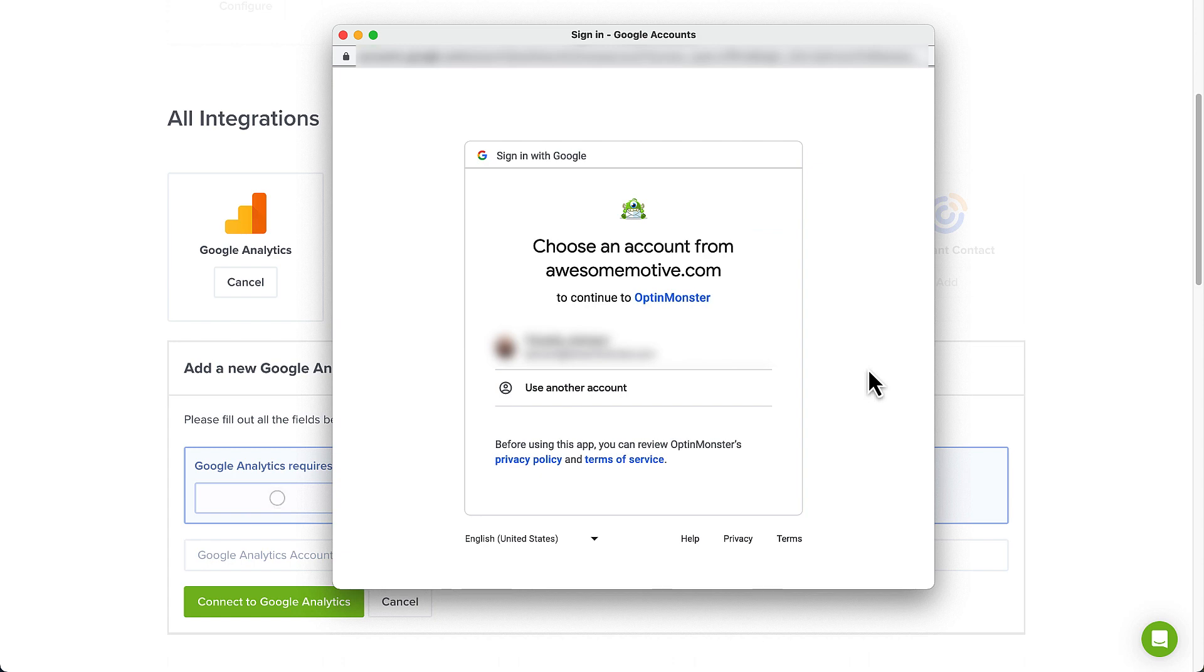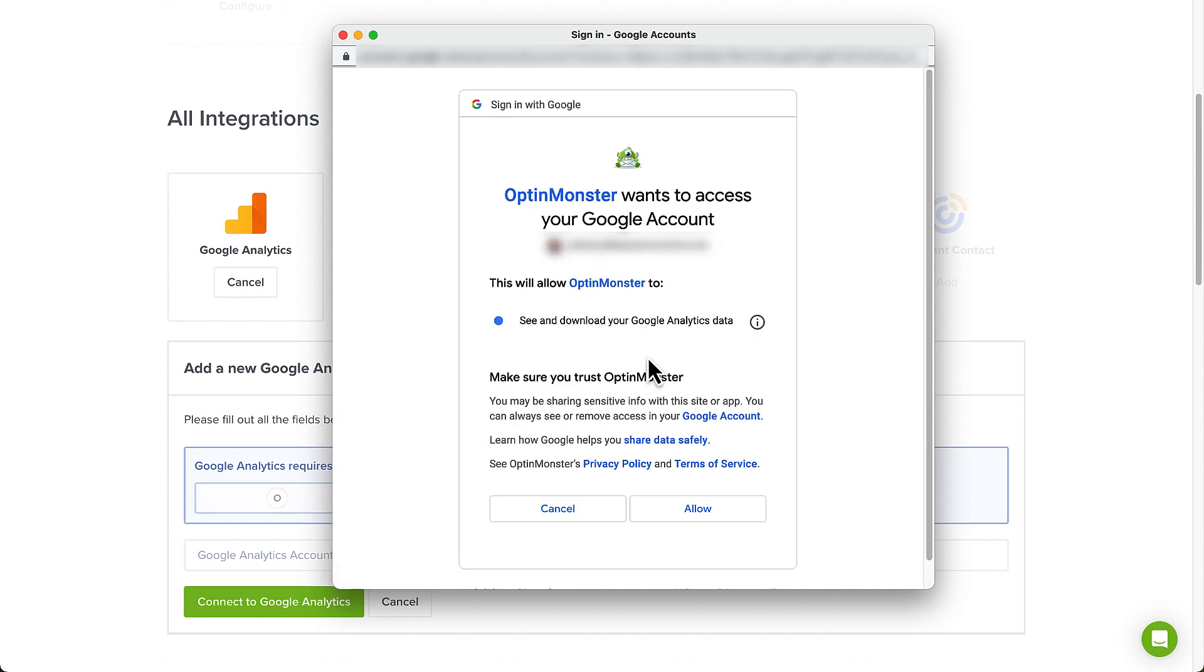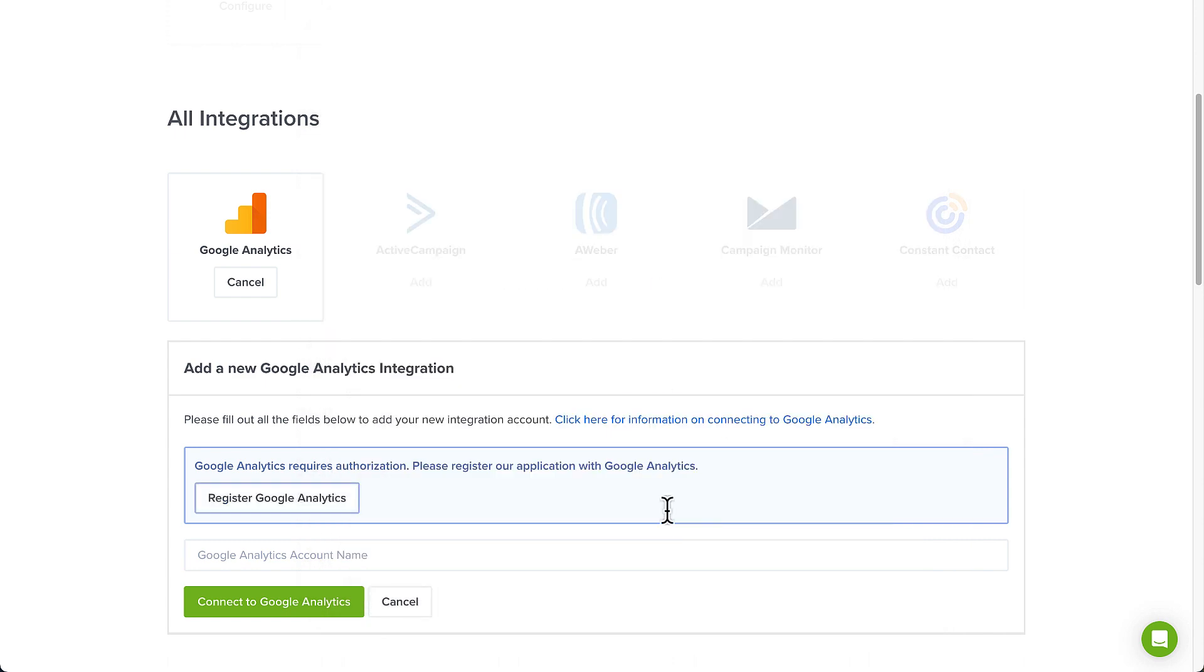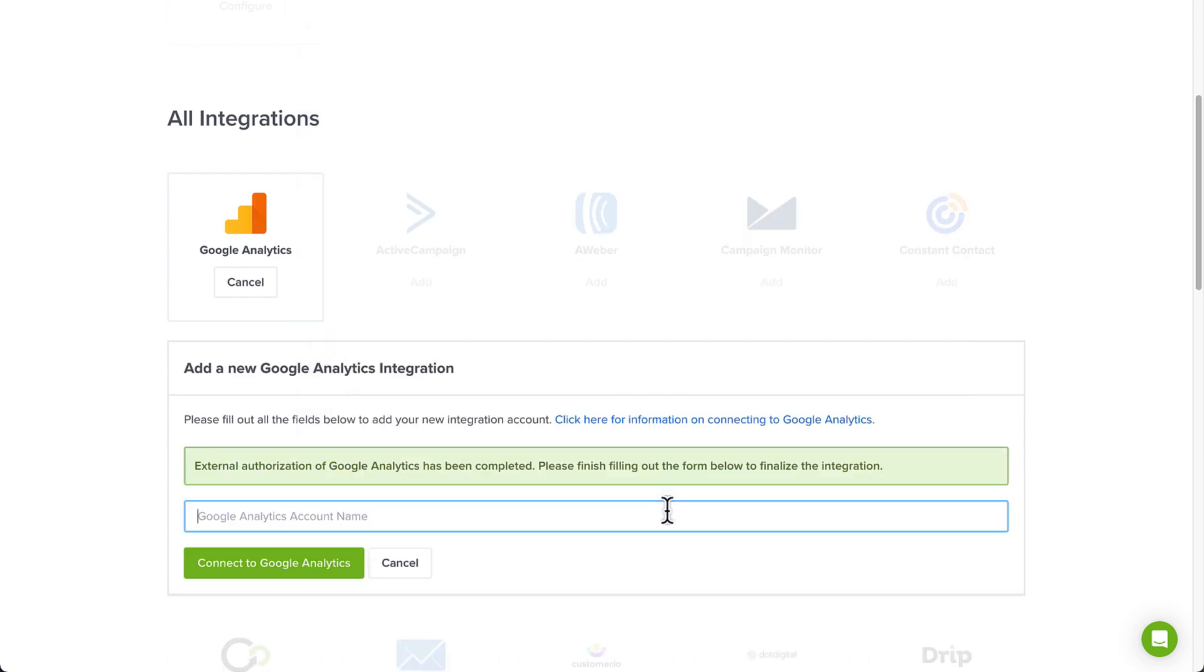A pop-up window will open, prompting you to log in to the account you want to connect to OptinMonster. If you're not the owner of the account, you'll need to be an editor or administrator-level user. Once logged in, select the Allow button to authenticate the connection between Google Analytics and OptinMonster.